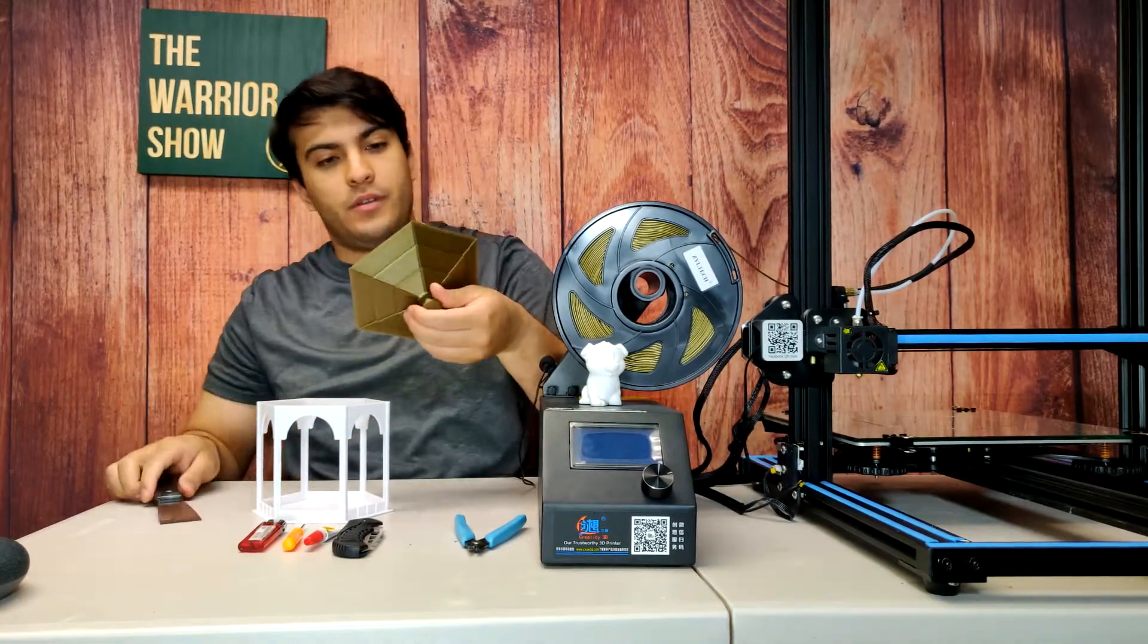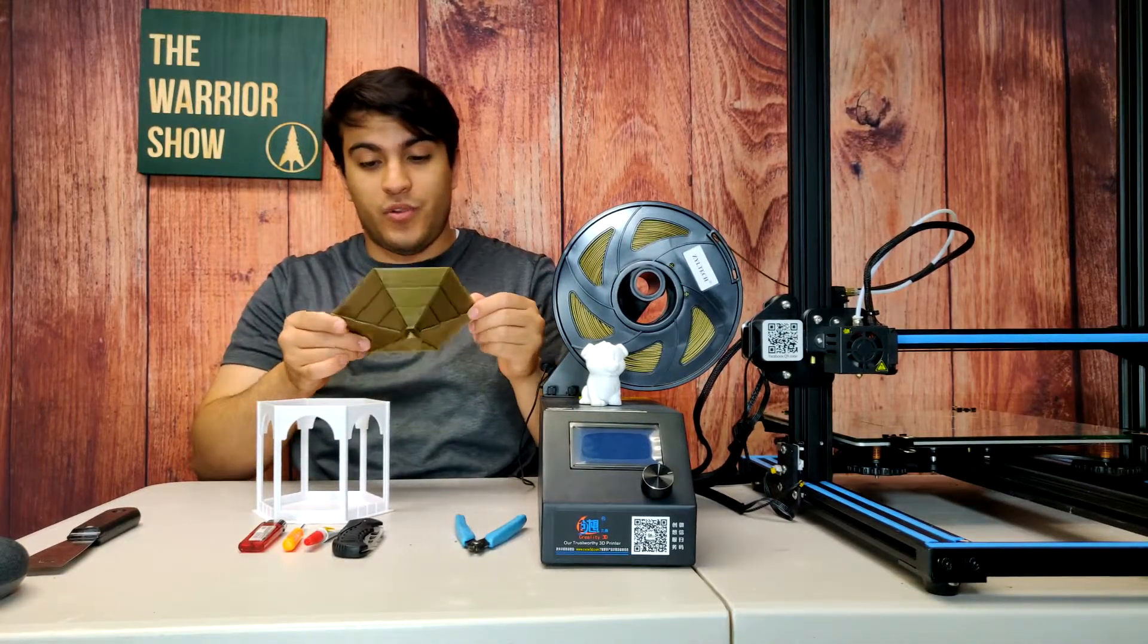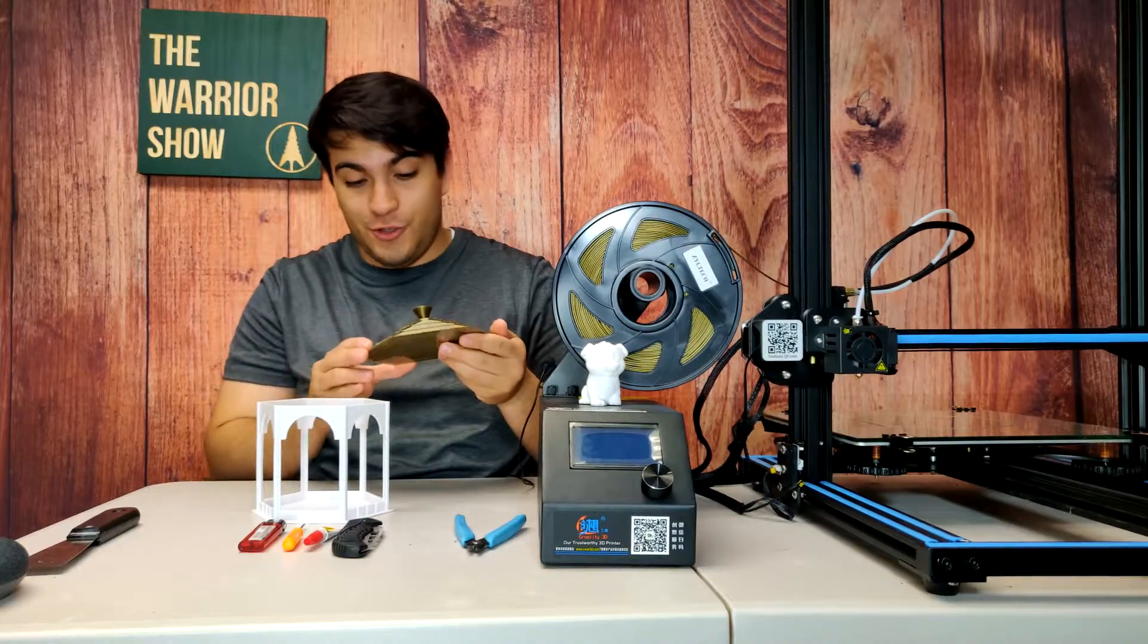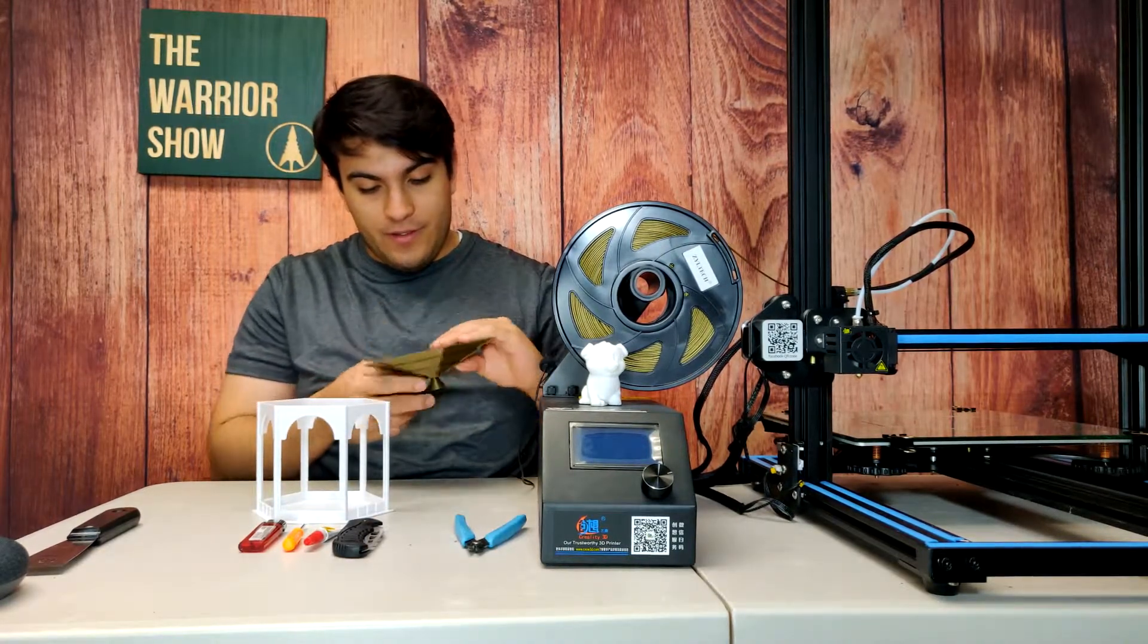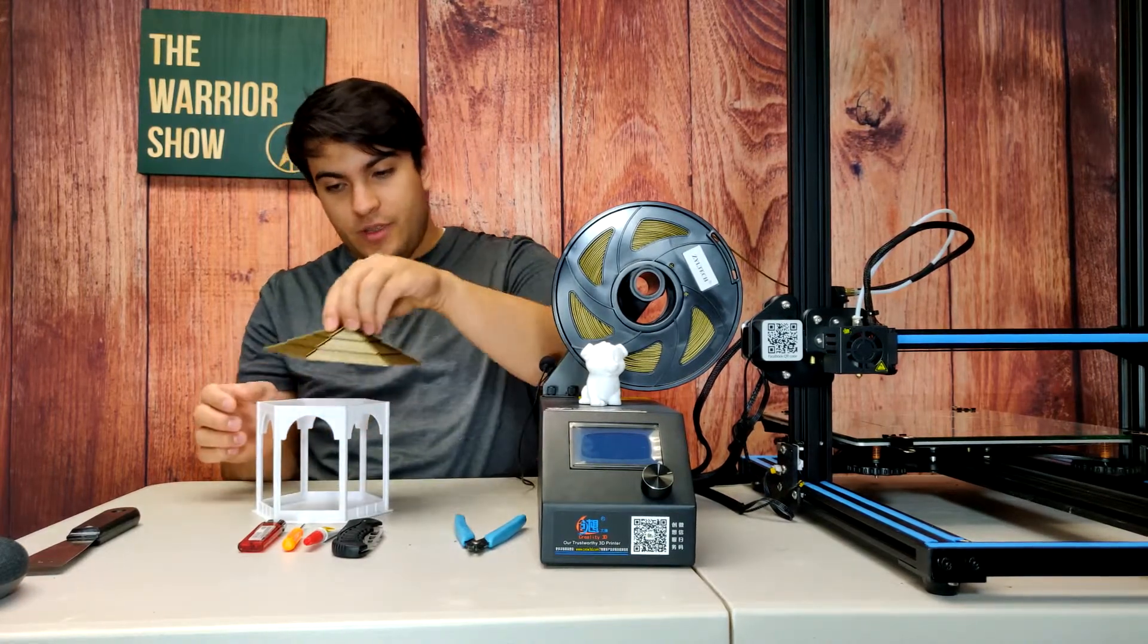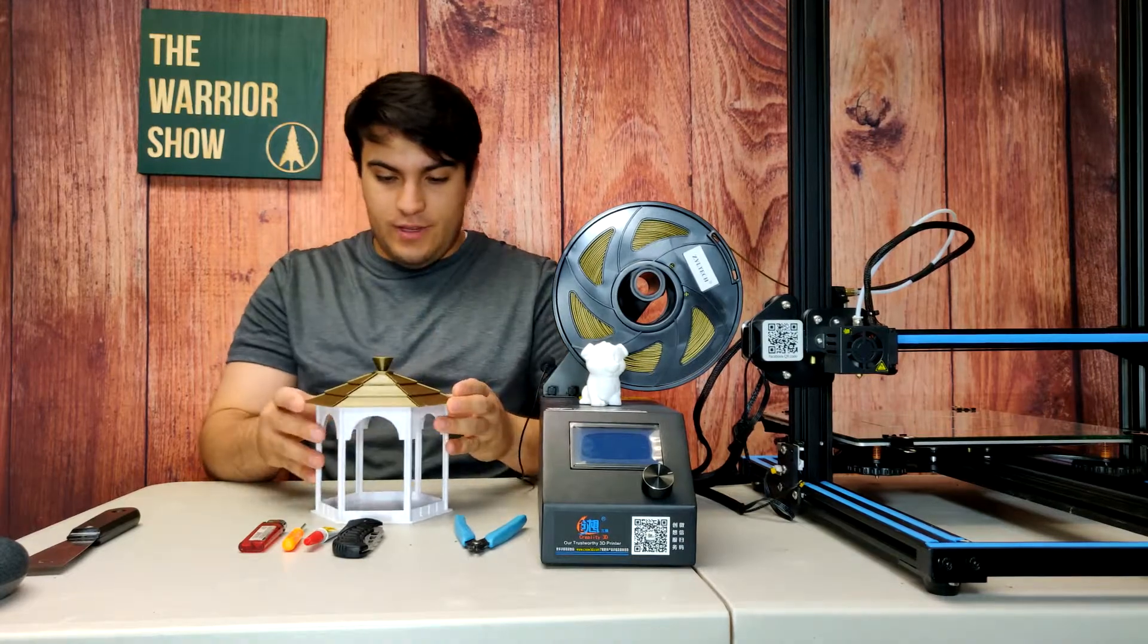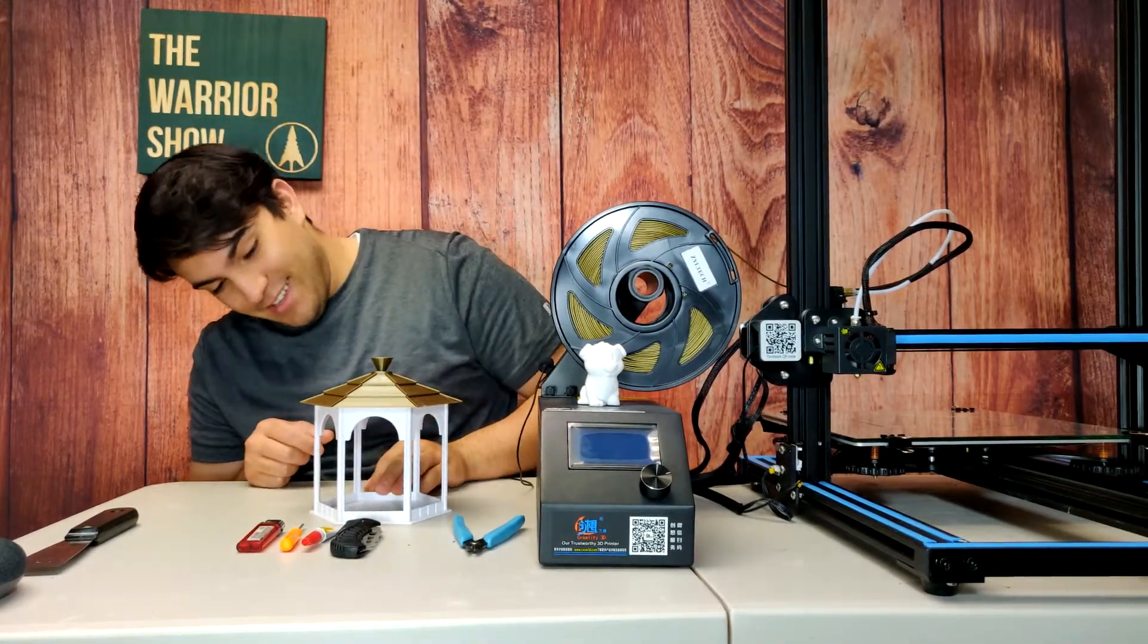And there we go. Wow, this looks awesome. This bronze color is absolutely... It just looks like metal. It's incredible. Alright, so we have some support material that we have to remove on the inside here so we can fit it on. But that's really how it's going to be looking. And I really like the way it looks. It looks fantastic.